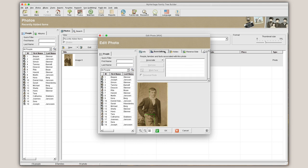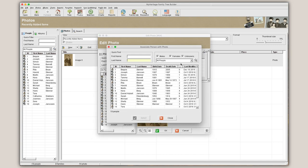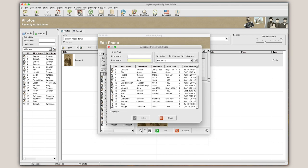Under the Associations tab, you can select which family members are associated with the file. Click Associate to select the associated family members.